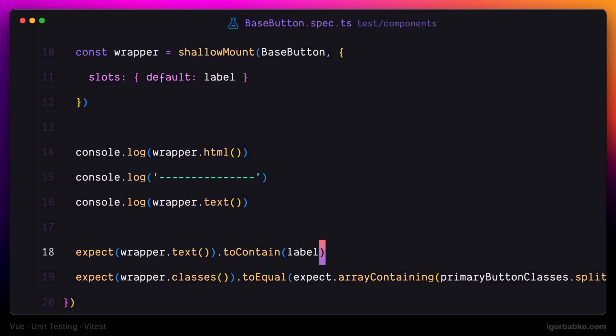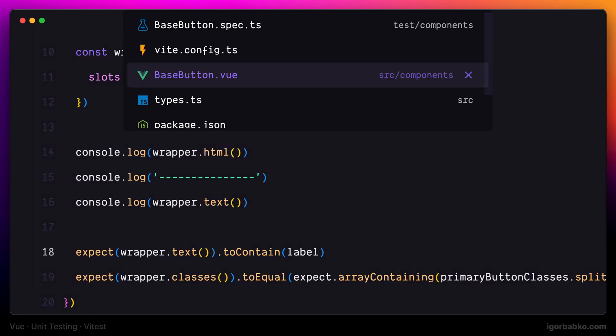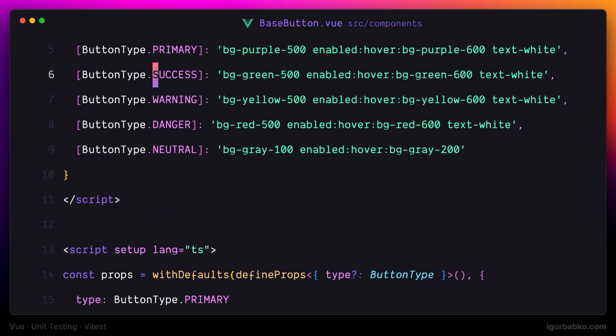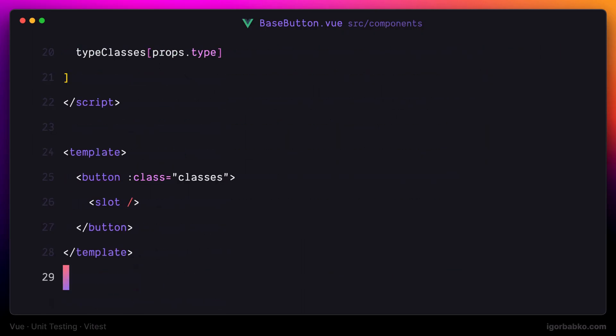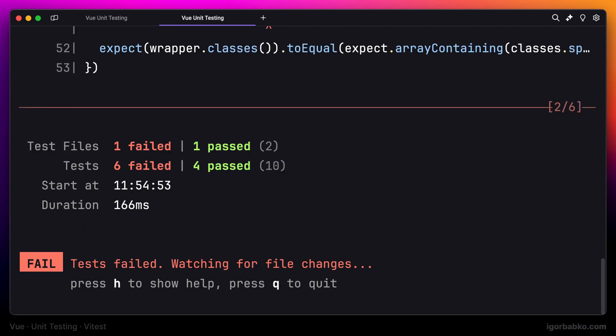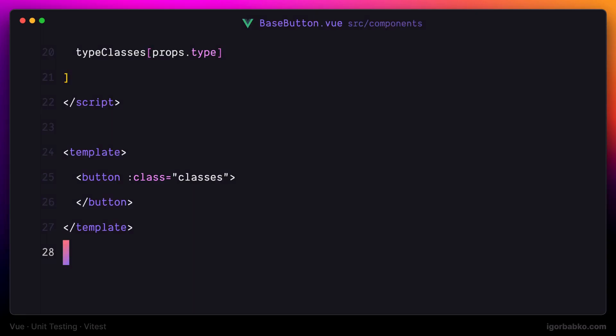But if I'm going to go back to base button component and remove this default slot from here, which means we're not going to render the label anymore, the test is going to throw an error, because label has never been found.